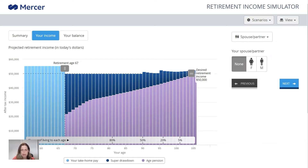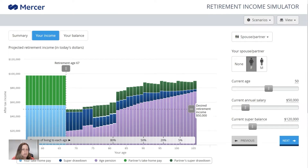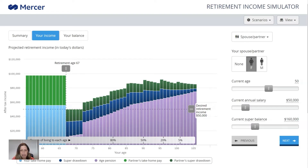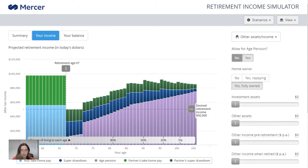Now we move on to our spouse or partner. I said the first partner was male, so let's assume the other is female. It's got the age here at 40 — I put in that the male was 55, so perhaps his spouse is 50, five years younger. Her salary we'll leave at $50,000 and her current super balance a little more because she's had more years to accumulate super. The partner is not self-employed, is not making any contributions to super at the moment, and has no career changes planned.